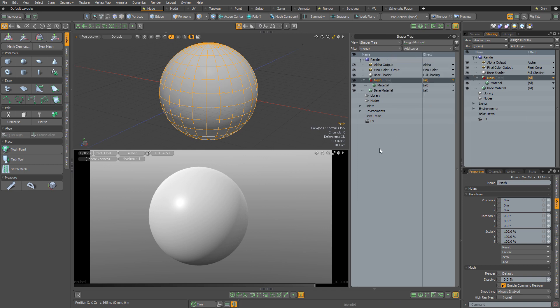which is a bit weird because Modo has got a great preset browser. So surely the logical thing to do would be to have all of these procedural textures as presets with thumbnails.